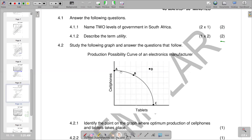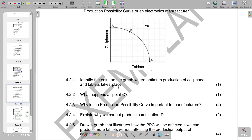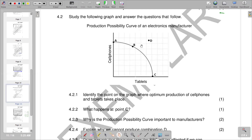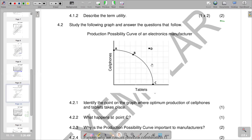The first question says: identify the point on the graph where optimal production of cell phones and tablets takes place. When we analyze the points, at point A we are only producing cell phones — tablets are zero. At point C, we have no cell phones being produced, only tablets. At A, all resources are allocated to cell phones only, and at C, all resources are allocated to tablets. Point D indicates scarcity — we cannot produce at D because we do not have enough resources.